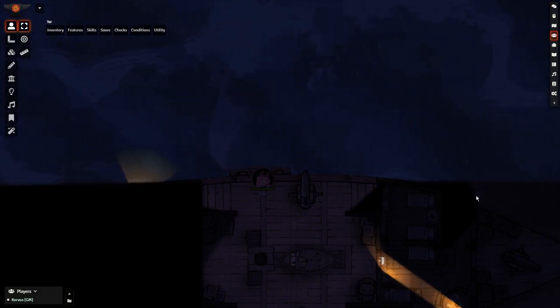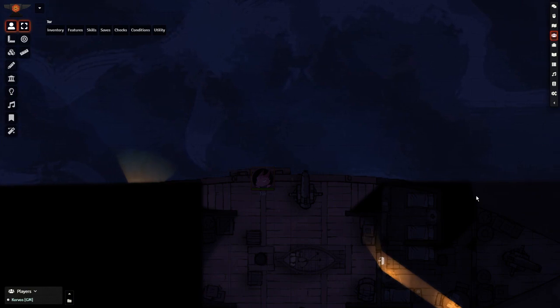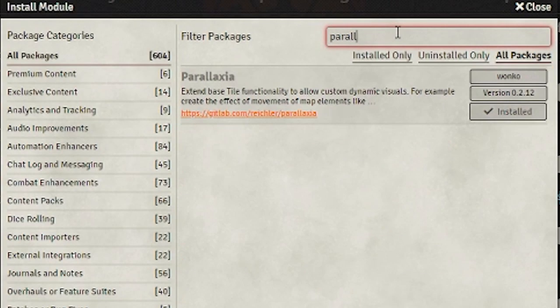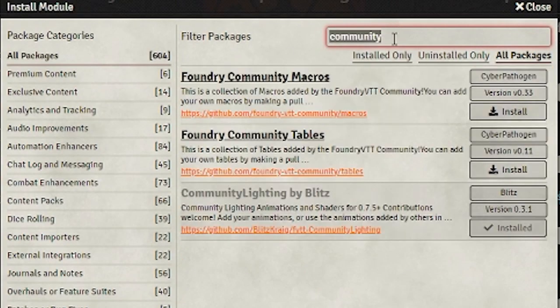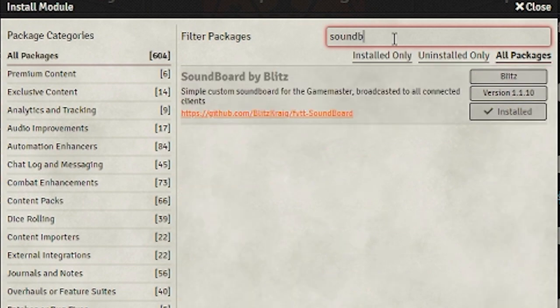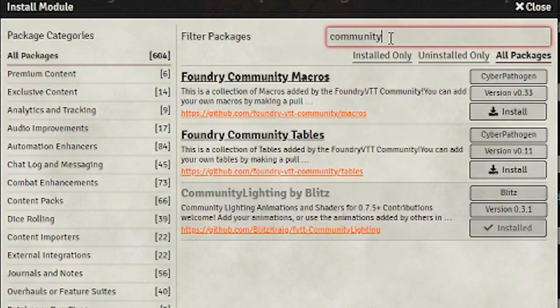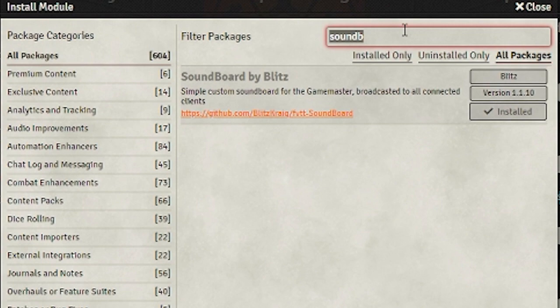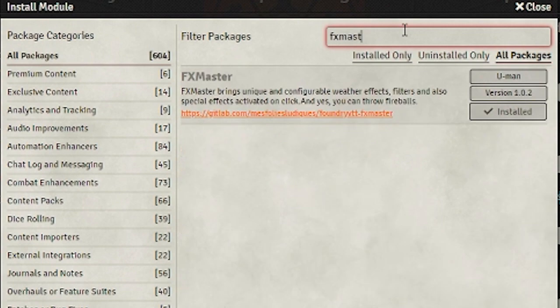There are a few modules that you'll need to add to your game to create a scene like this. Parallaxia makes the world move, Soundboard by Blitz provides the thunder effect, Community Lighting by Blitz provides extra lighting effects, and FX Master gives a lot more options in terms of weather.